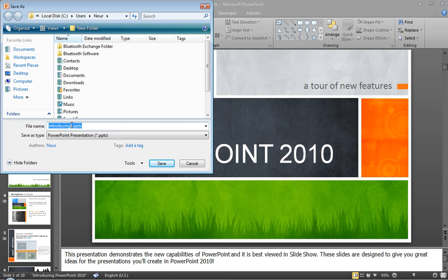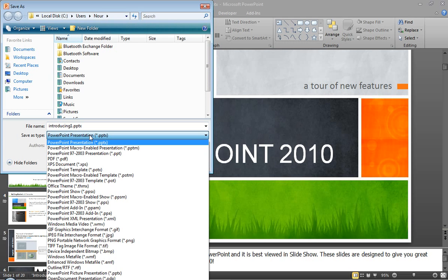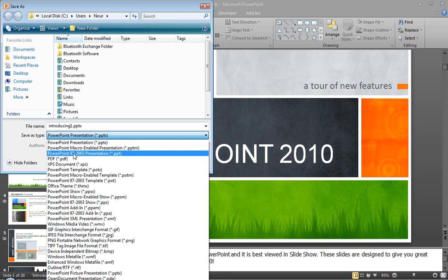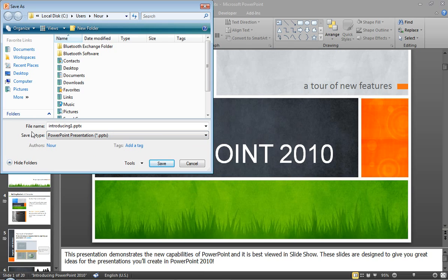Here you can save the presentation with whatever name or just keep the name as it is and the PowerPoint presentation. You know from where to choose the file type if you are sharing it with people who are using earlier versions than 2007-2010. So you've got to choose for them PowerPoint from 97 to 2003.